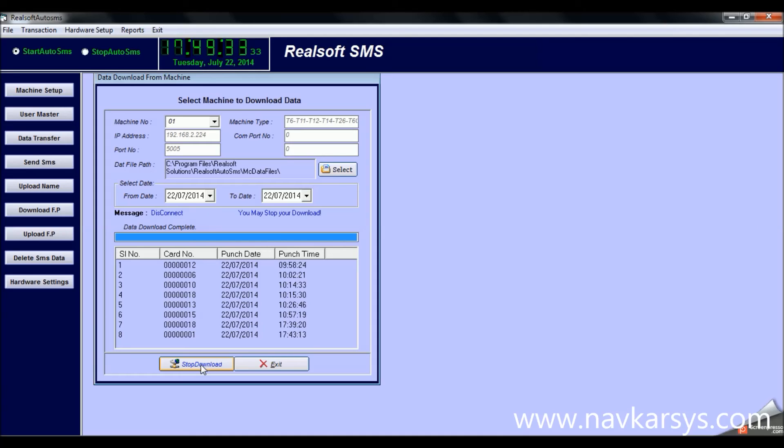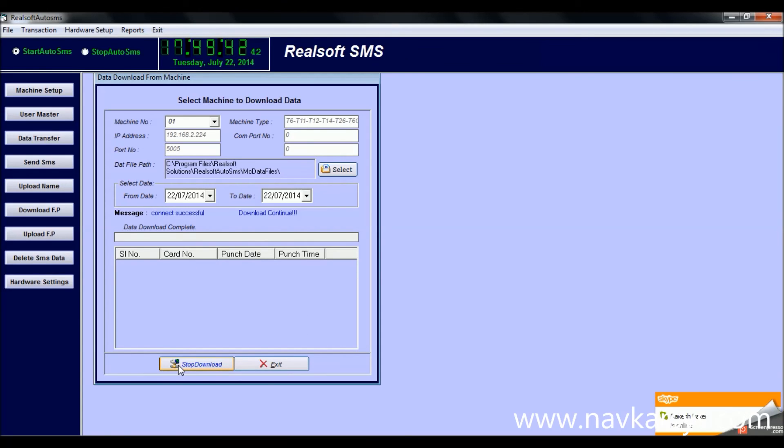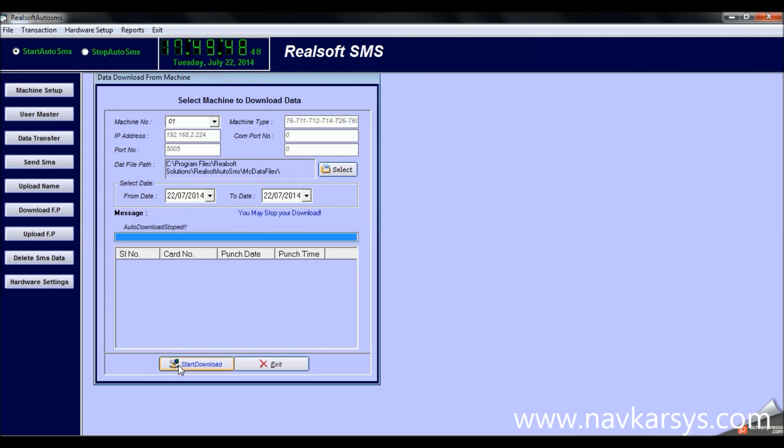When I click on the start download button, it starts downloading the attendance data from the machine and sends the SMS to the selected employees' or students' respective numbers, sending an SMS alert to the numbers.